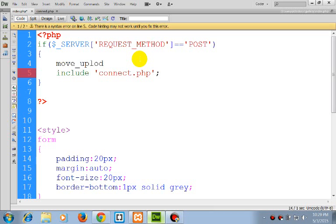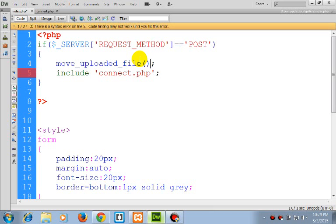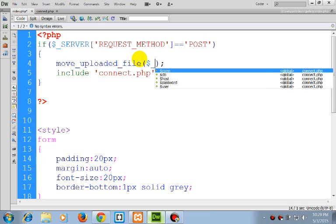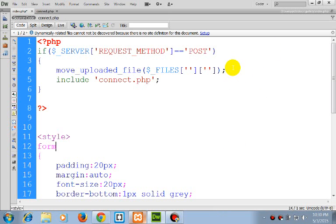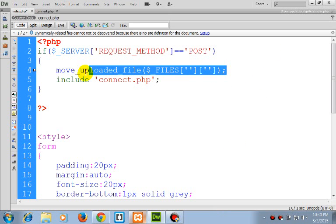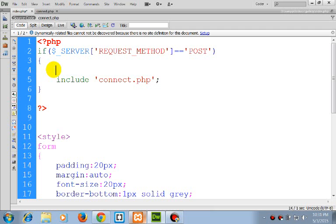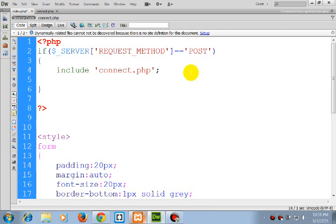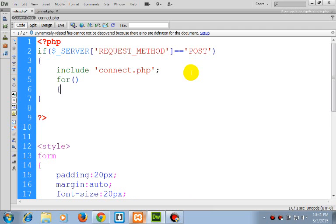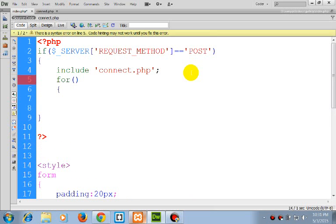The code is move_uploaded_file. Actually, this should not come here. First, include connect.php, then our for loop.